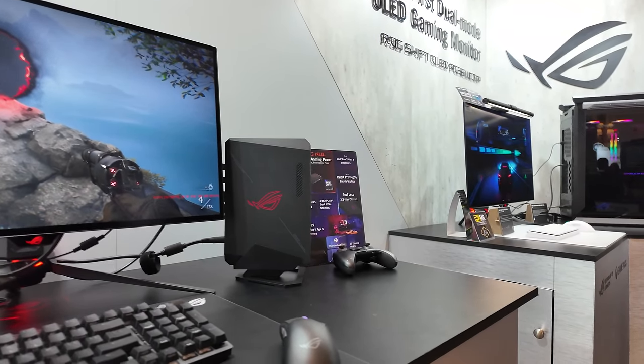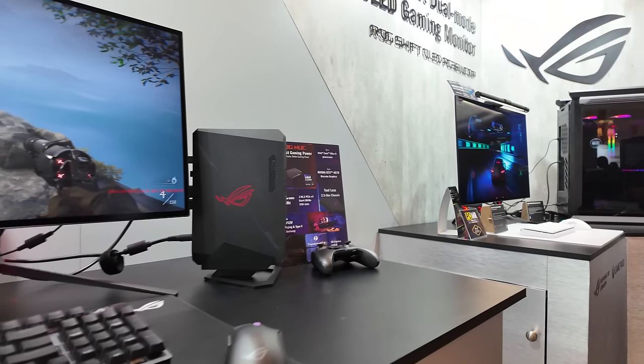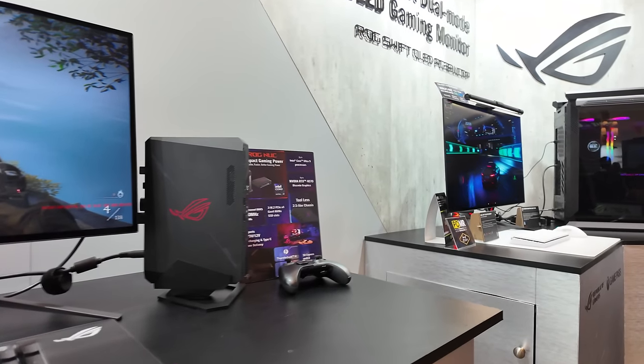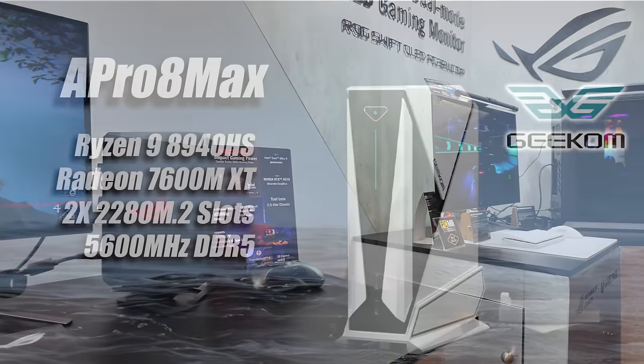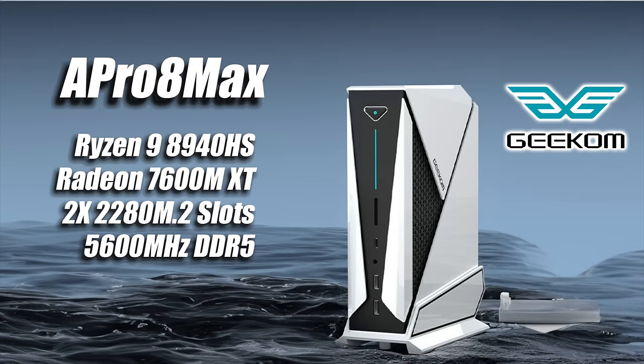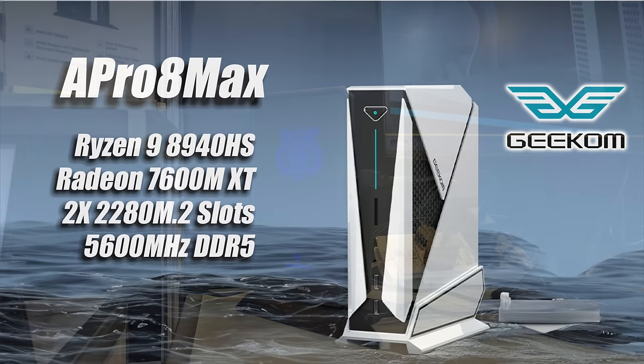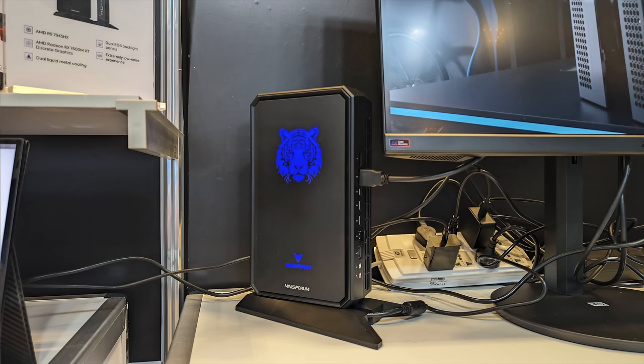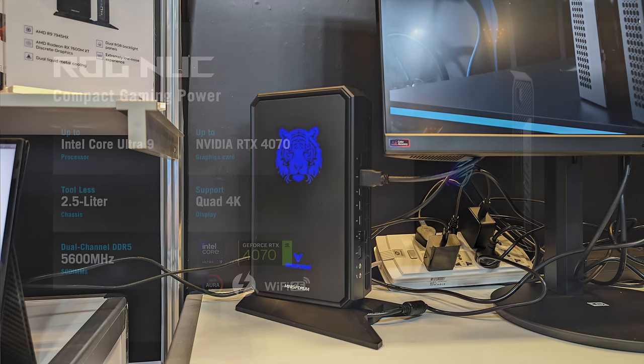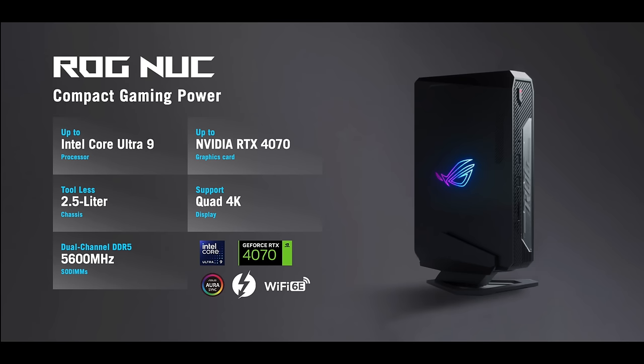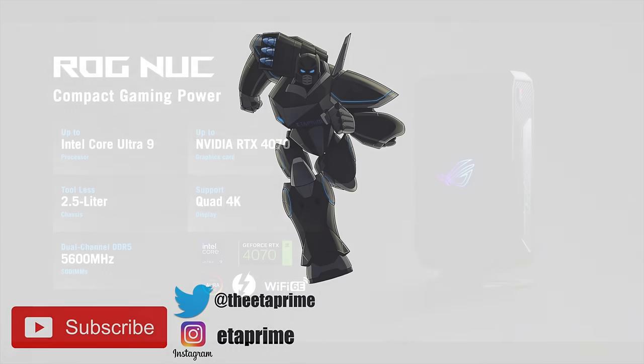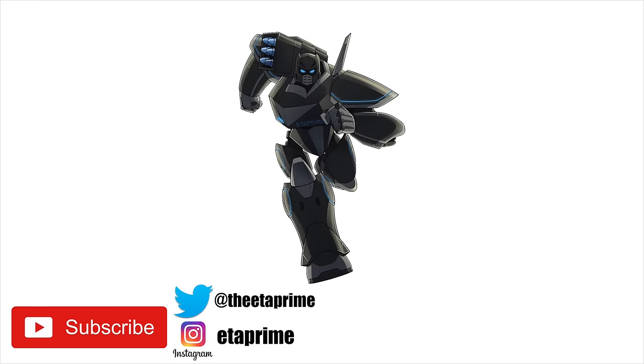Personally, really excited about all three of these new mini PCs from Geekcom, Minus Forum, and ASUS. As soon as I can get my hands on them, I will be doing a lot of testing. So let me know what you want to see running on these in the comments below. But that's going to wrap it up for this one. I'll leave a few links in the description in case you want to learn a little more. But like always, thanks for watching.